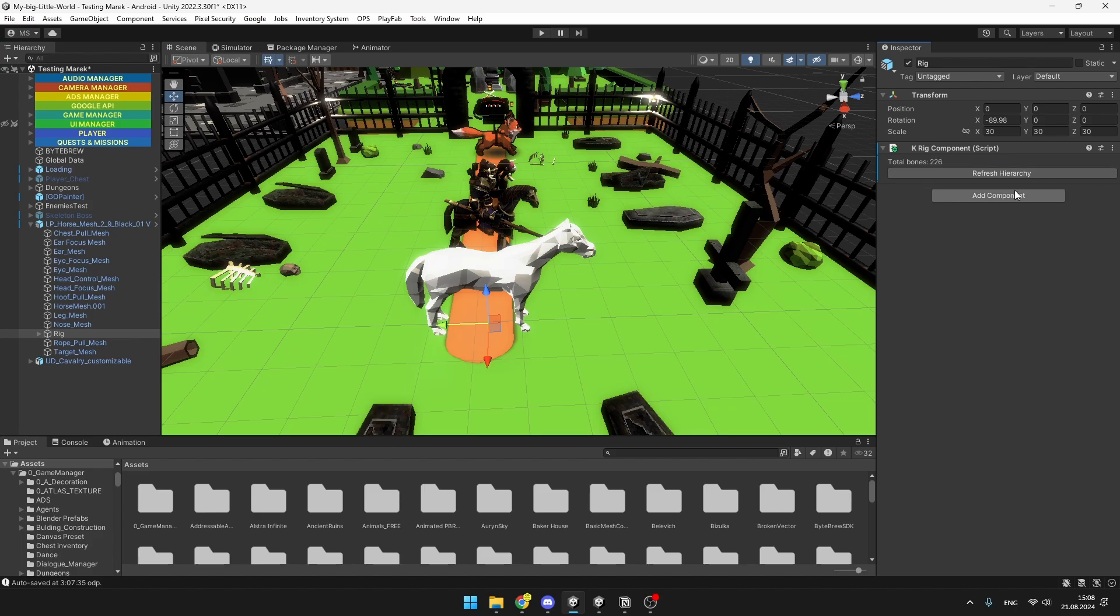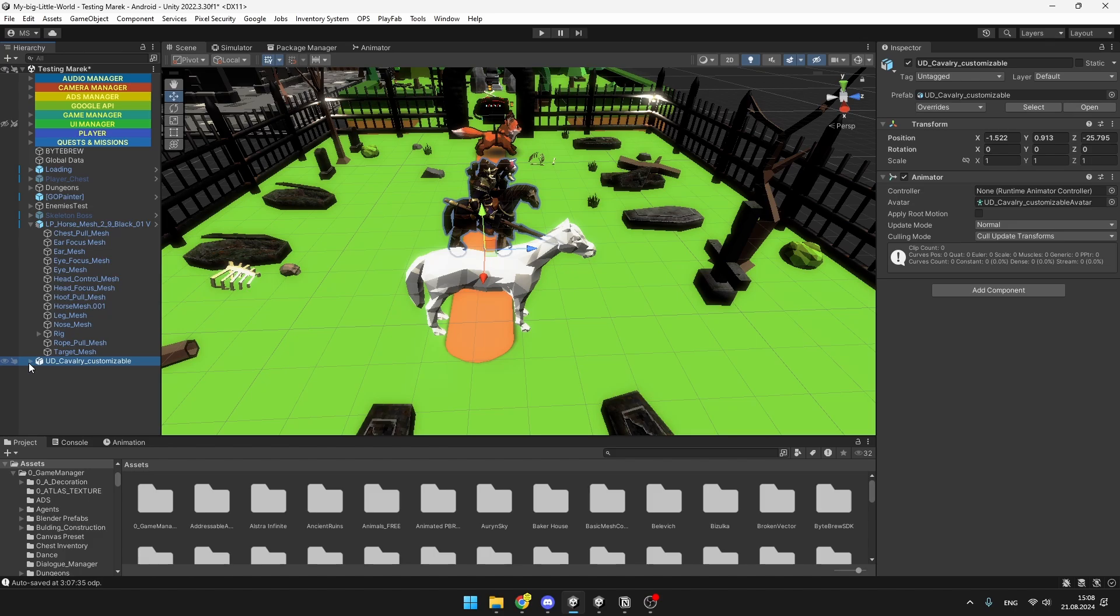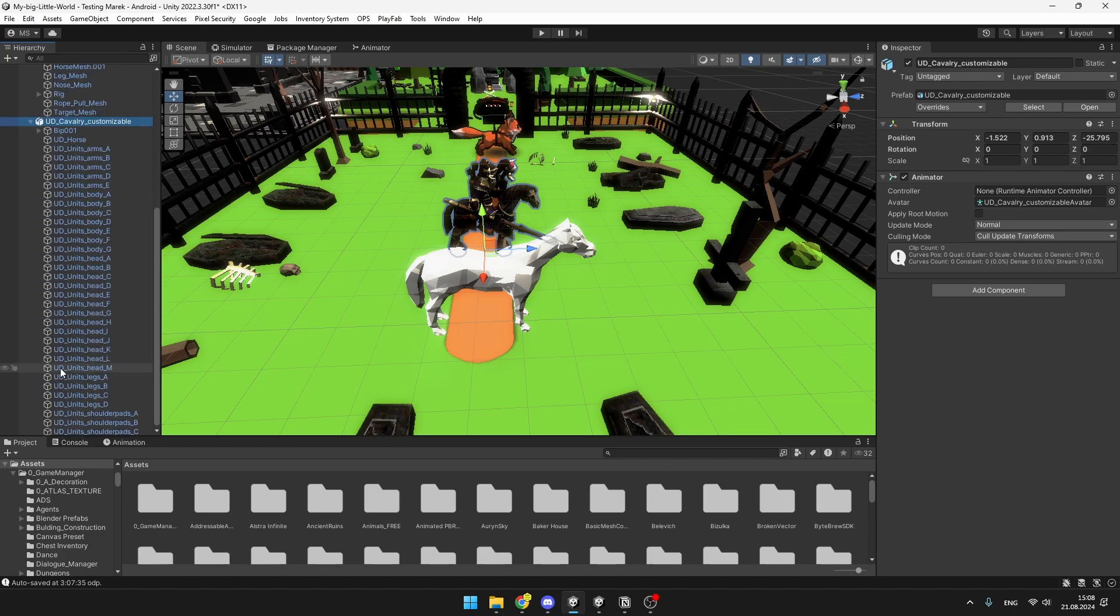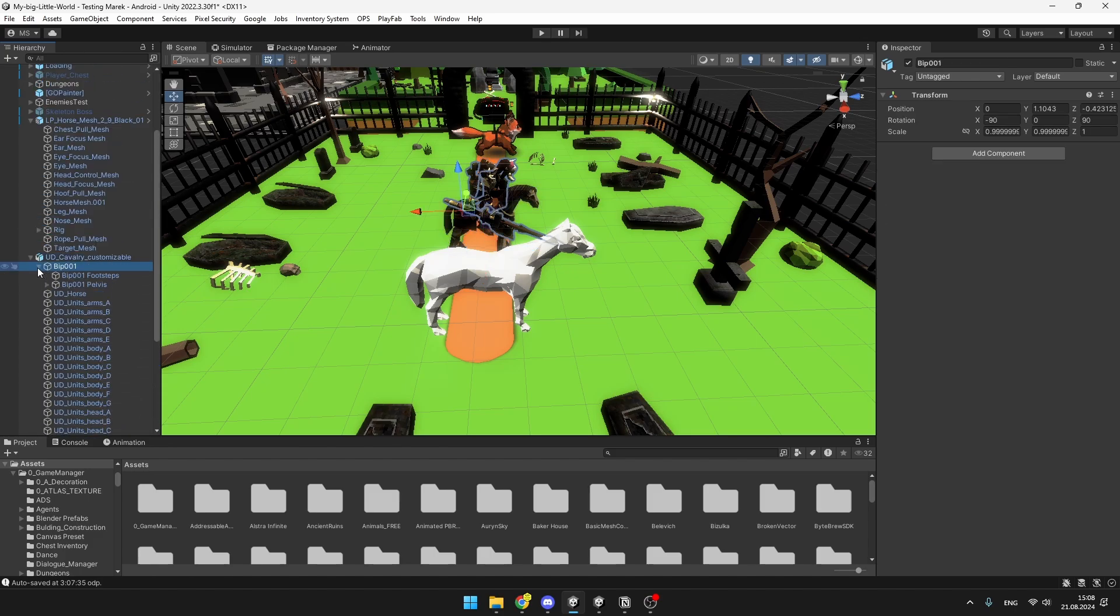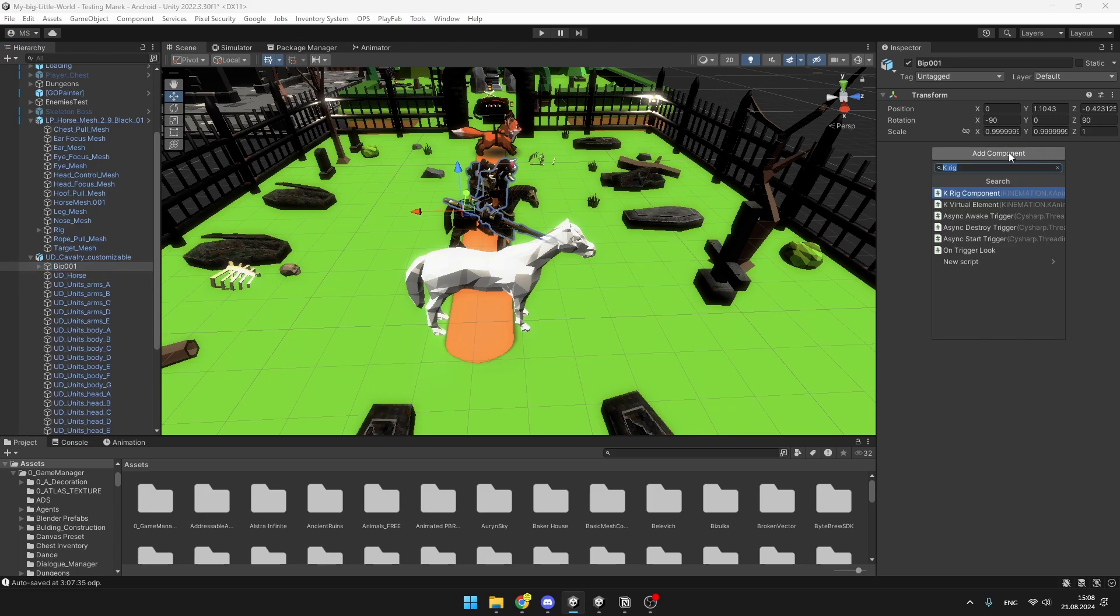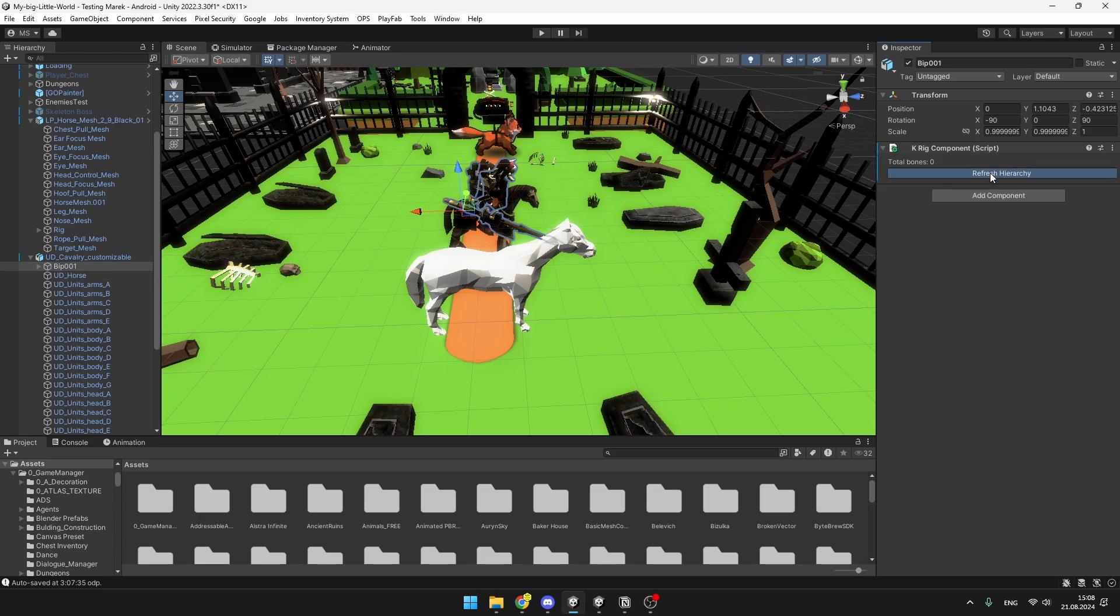Then you can just hit refresh hierarchy and you will see the total amount of bones. The same thing we'll do for the other horse, so I'll just expand it and search for the topmost bone, which in this case is called Bib001. So to this again add component, K-Rig, and refresh the hierarchy.